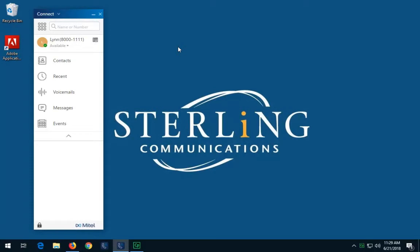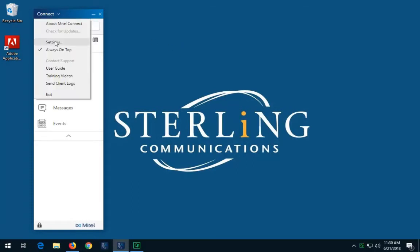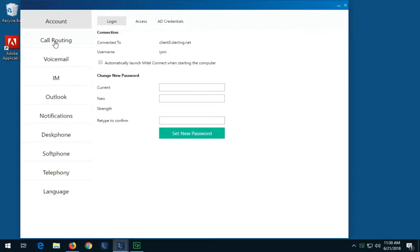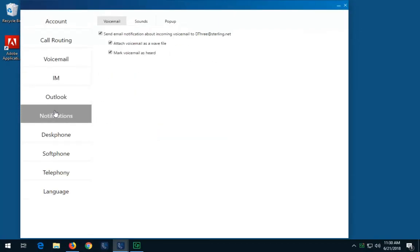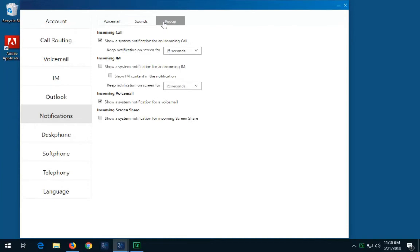To set up pop-up notifications for incoming instant messages, go to your settings. Select notifications and then pop-ups. To enable instant message notification, select show a system notification for incoming IM.